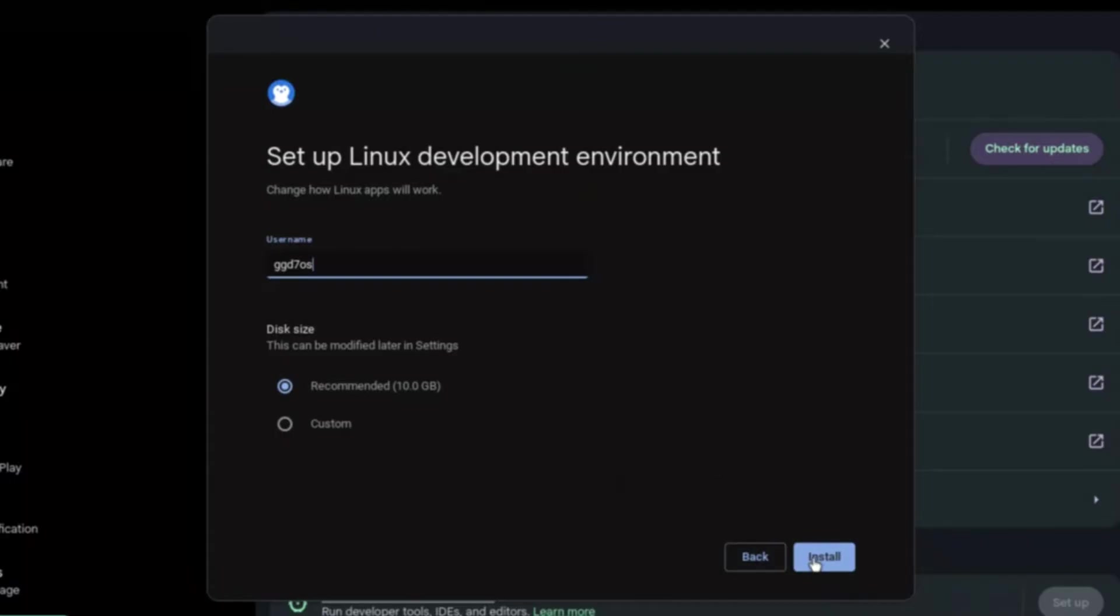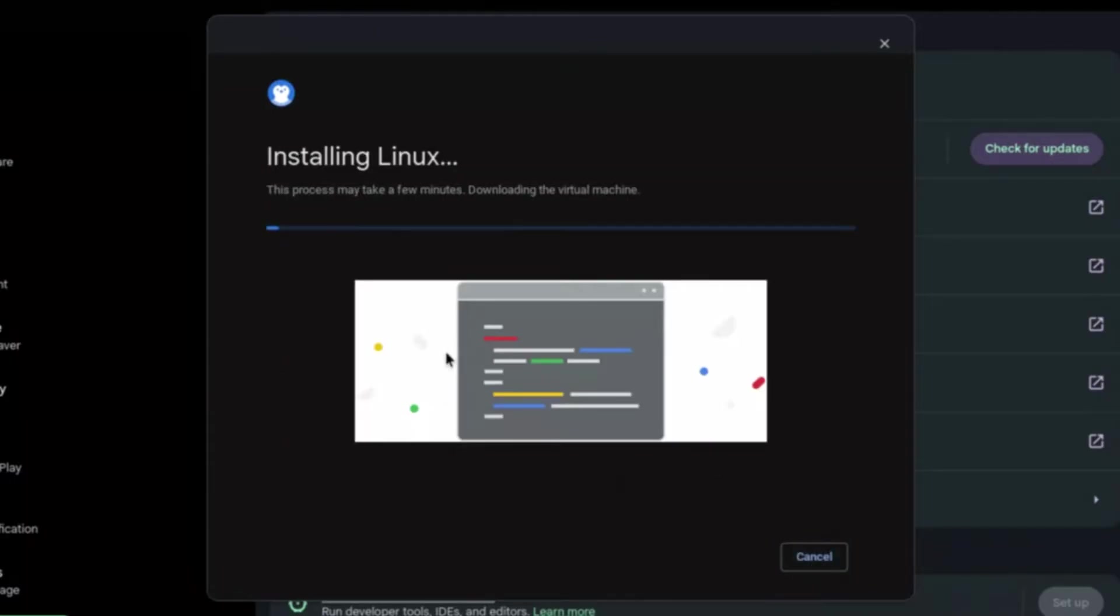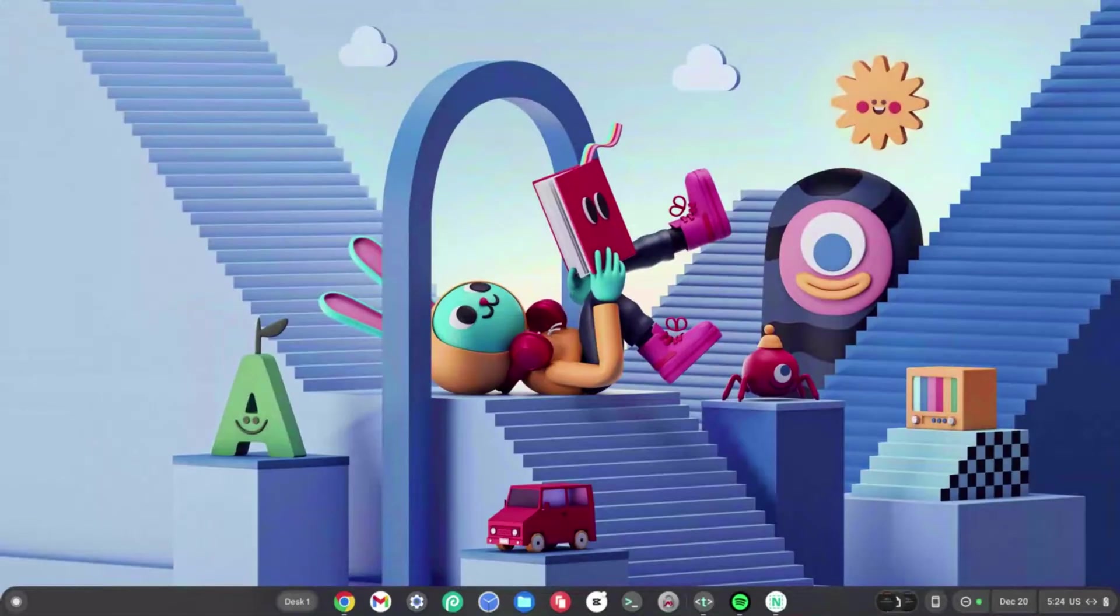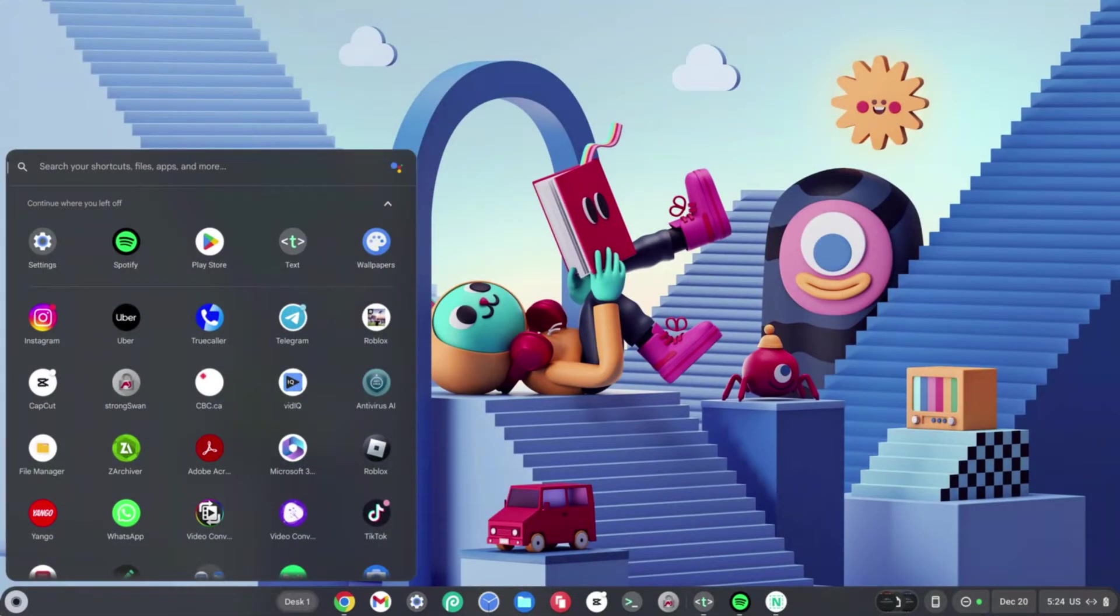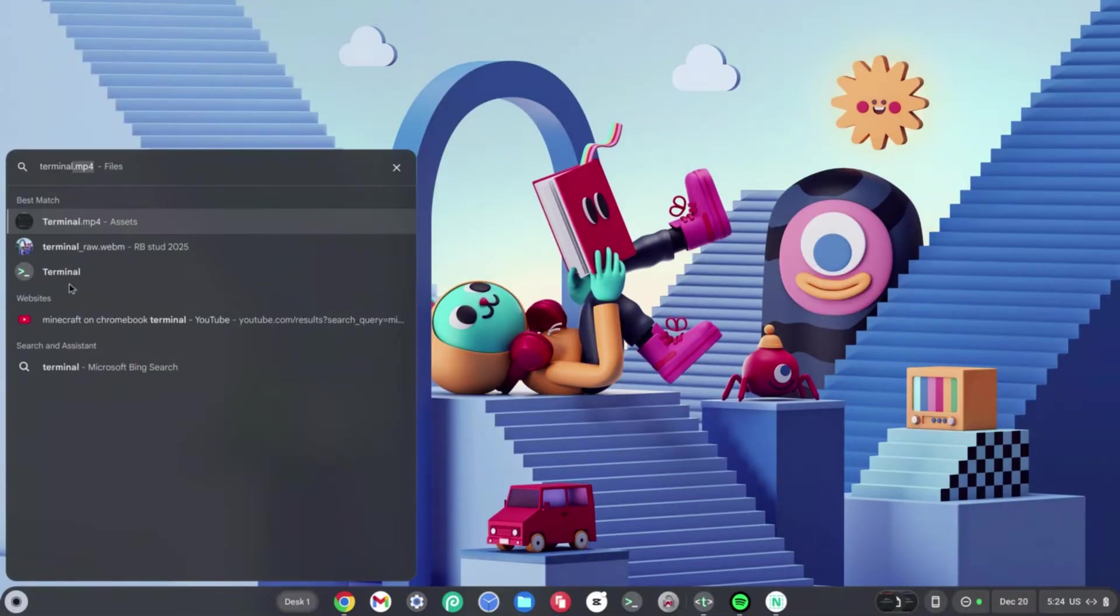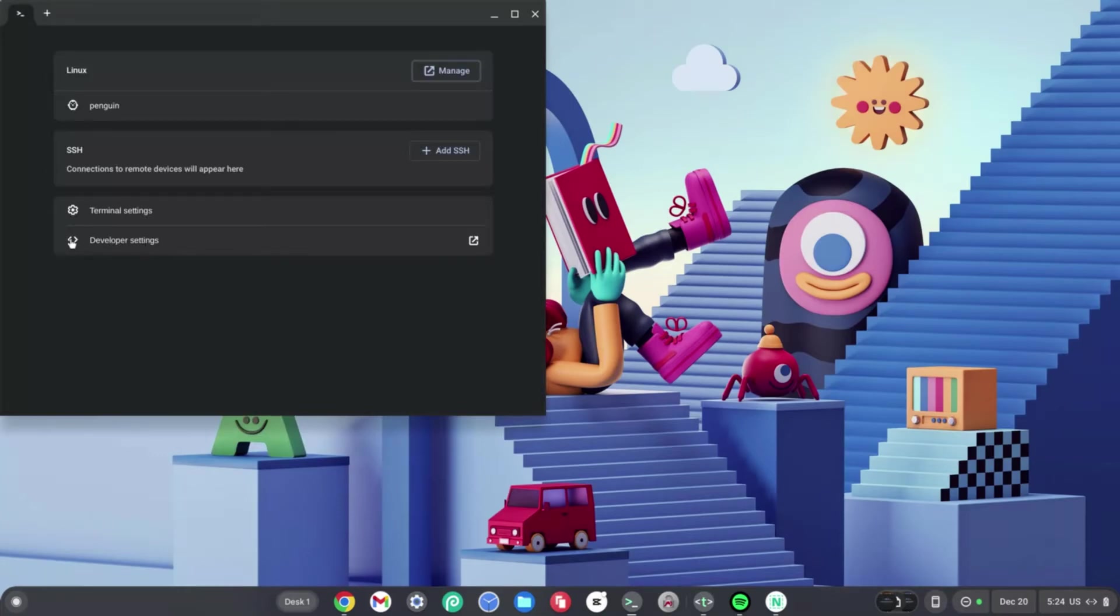While this is downloading, we'll be moving on to the next step. Once your terminal is done downloading or installing, go ahead and click on your launcher on the left-hand side and type in Terminal. Once that's there, select the one with the green and white slash. Once this opens, click on Penguin right under Linux, which should load you up into your terminal.